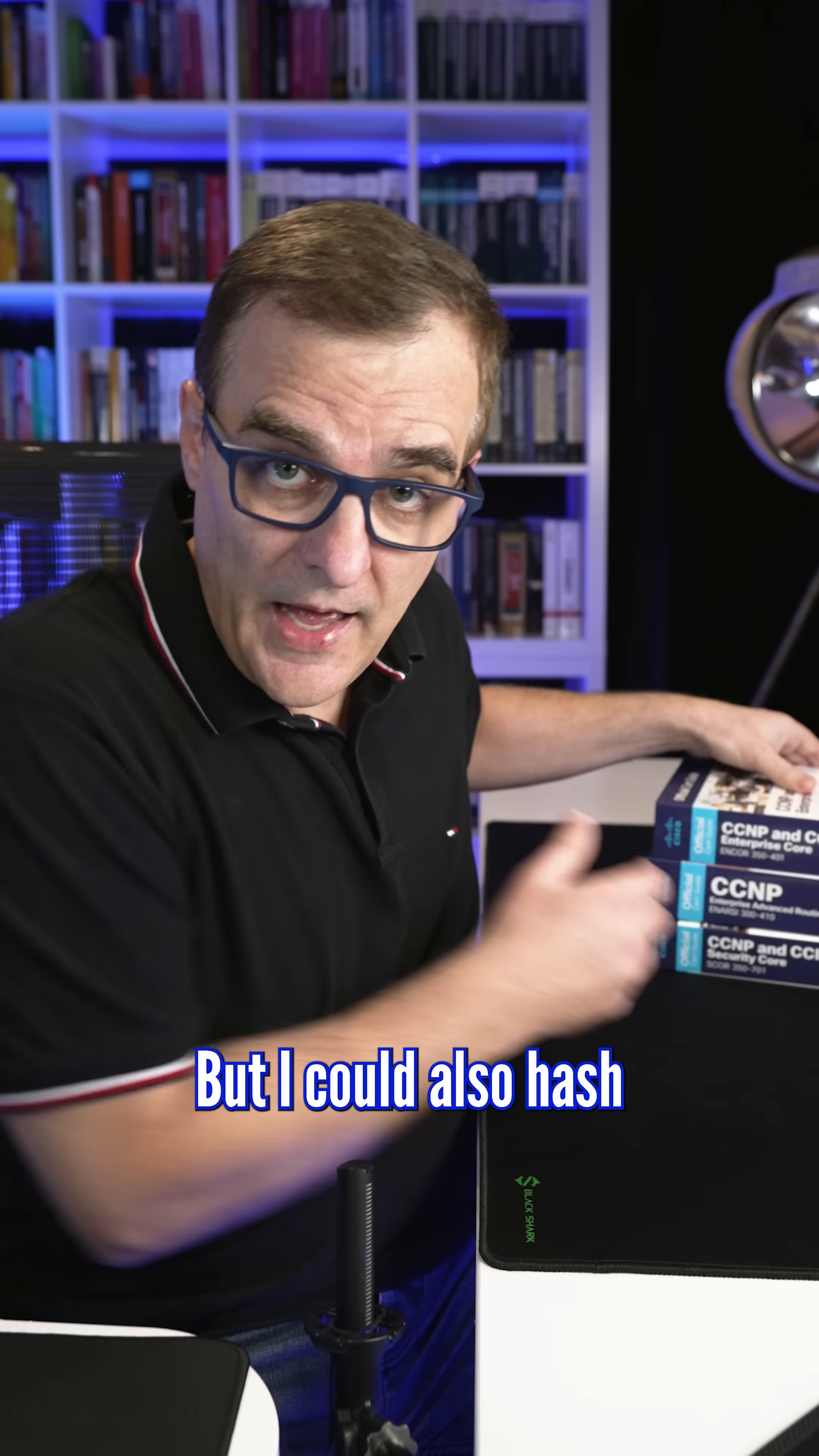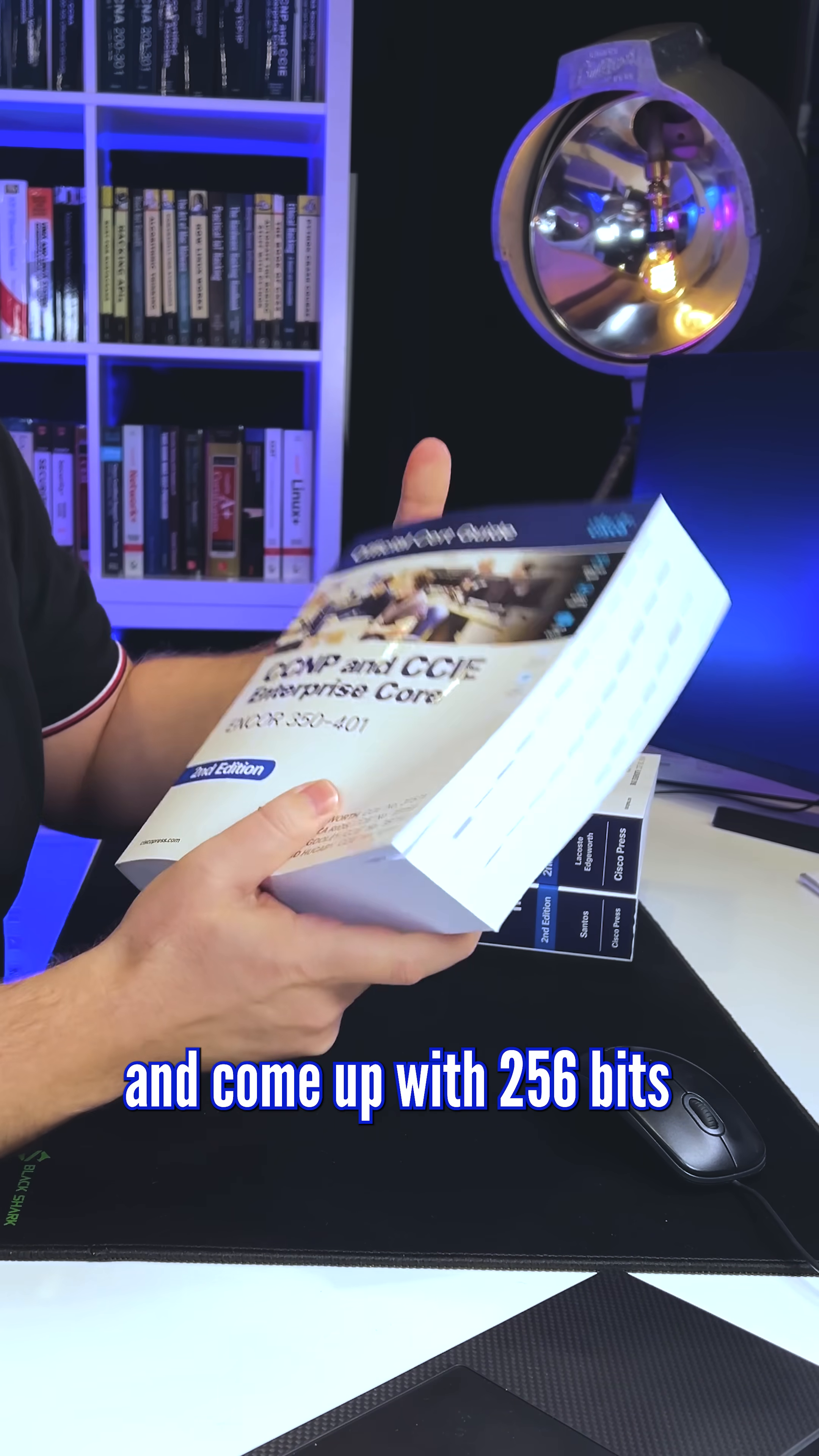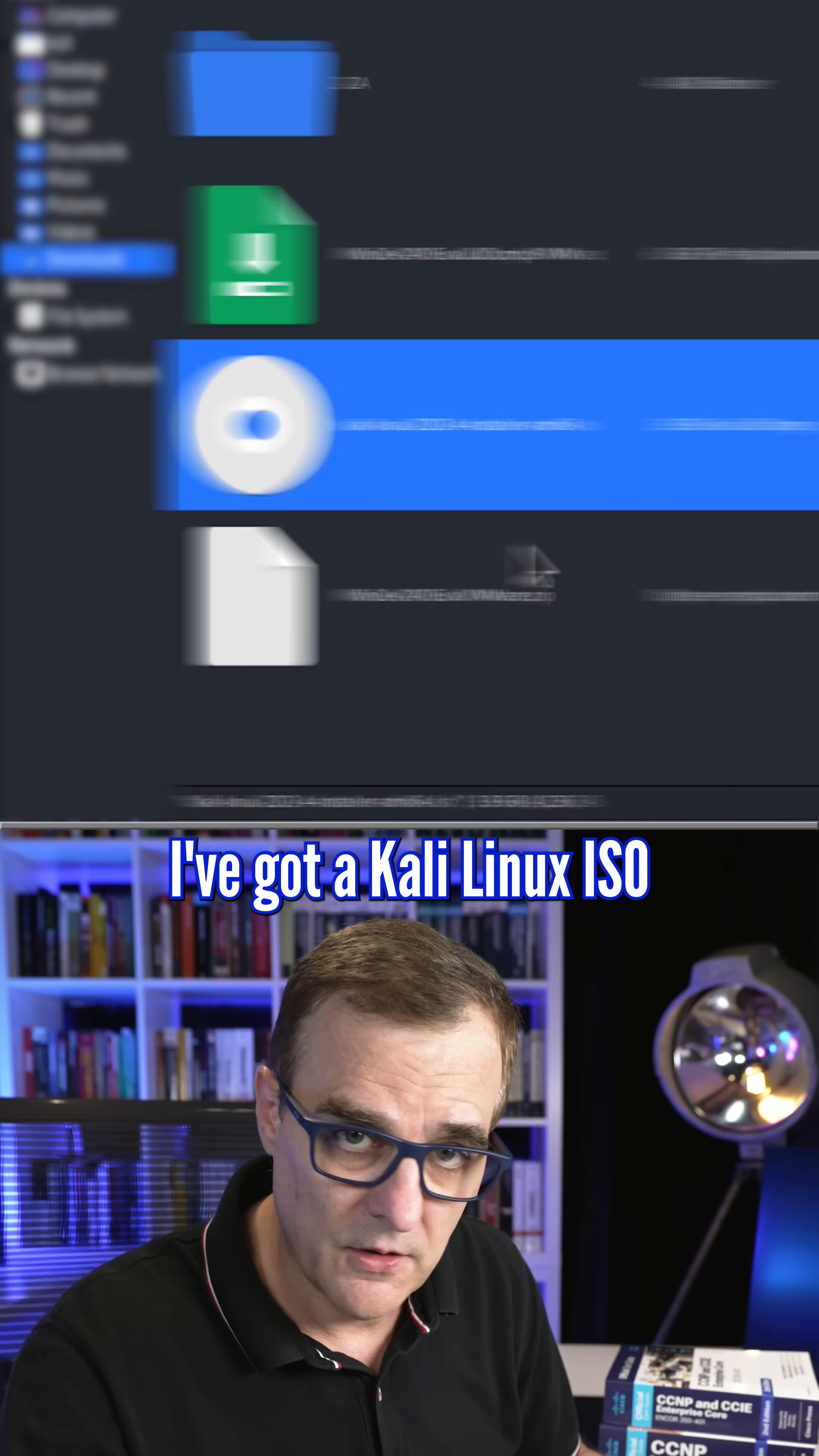But I could also hash all the contents of this book. I could hash this and come up with 256-bits. A 256-bit hash is not gonna give me all the information in this book.